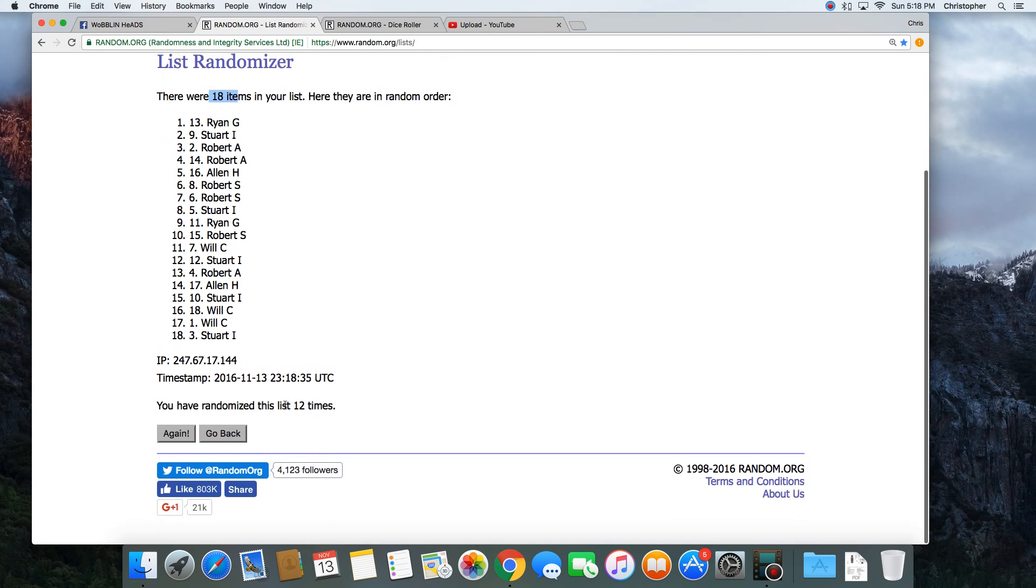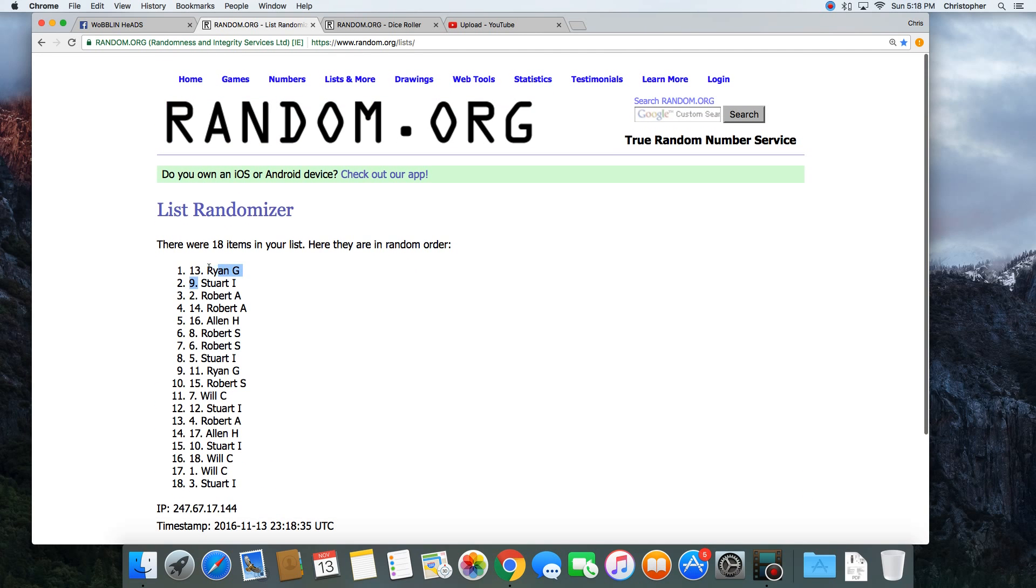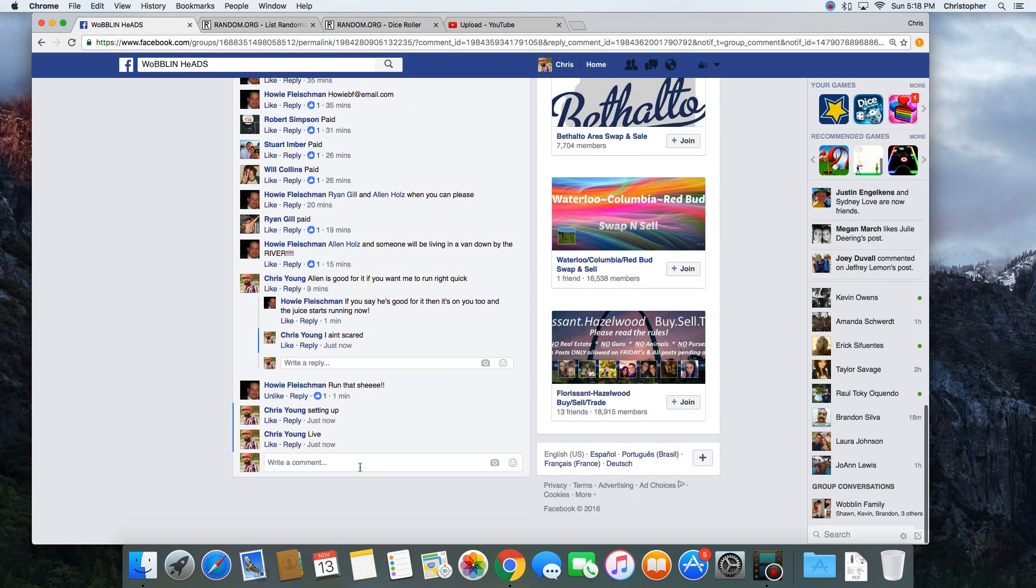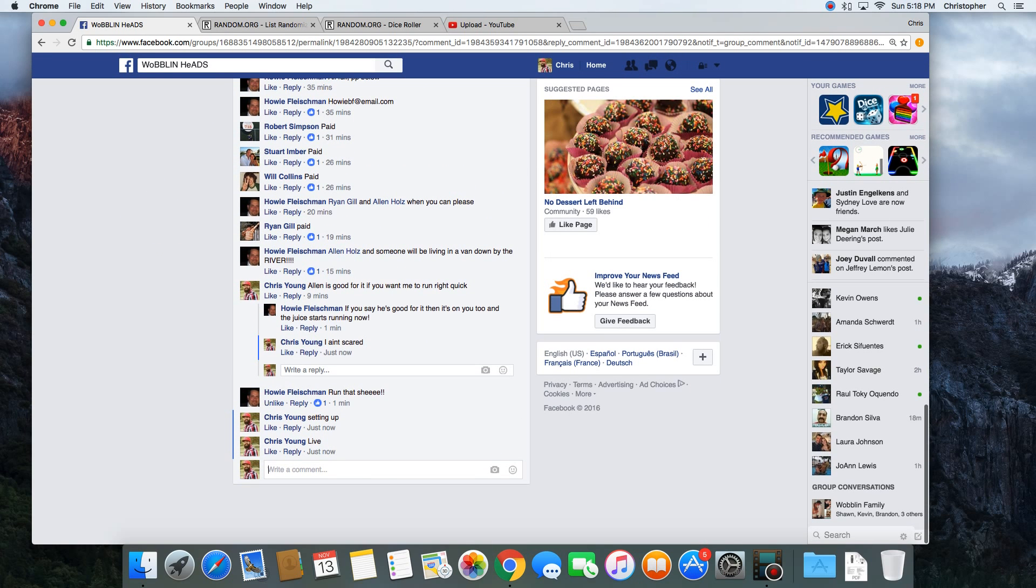18 items in the list. Randomized 12 times. Ryan on top. Ryan, get with Howie and collect your bobblehead.